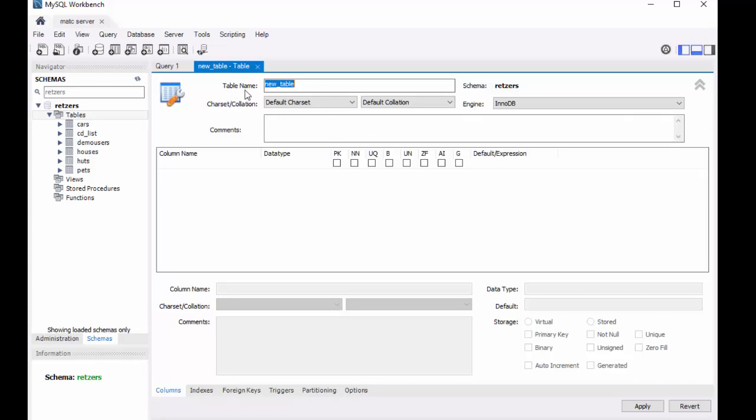So if you notice up here, it says table name, so I'm going to just do a basic name. I'm going to be making a table that will hold a person's name, their email, and their password. So I'm just going to go ahead and call it users. Now a lot of these things I'm just going to leave as the default, and that will be just fine.